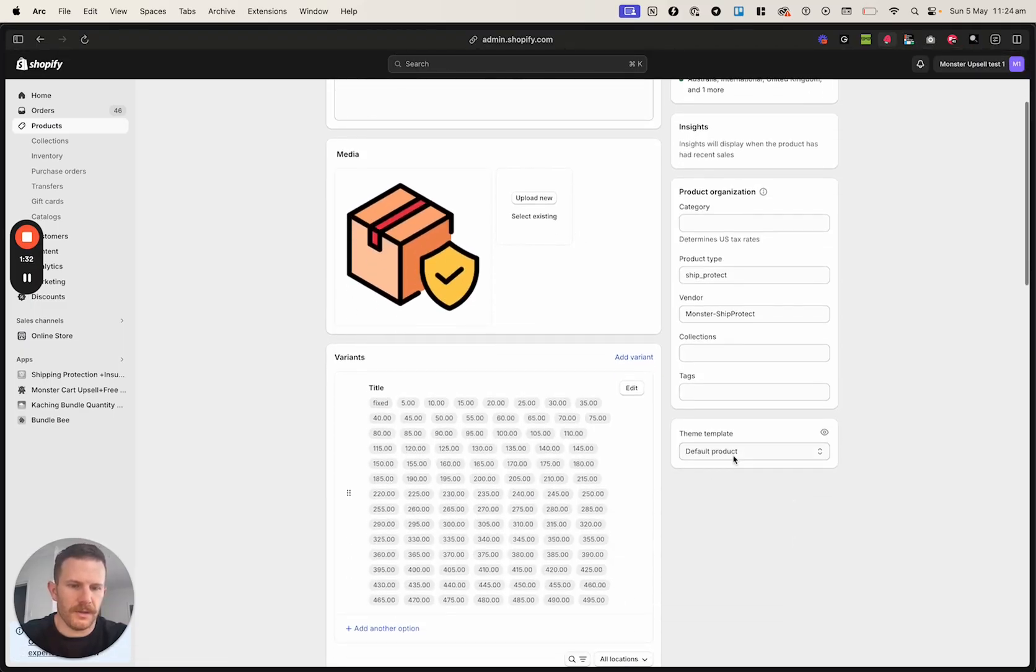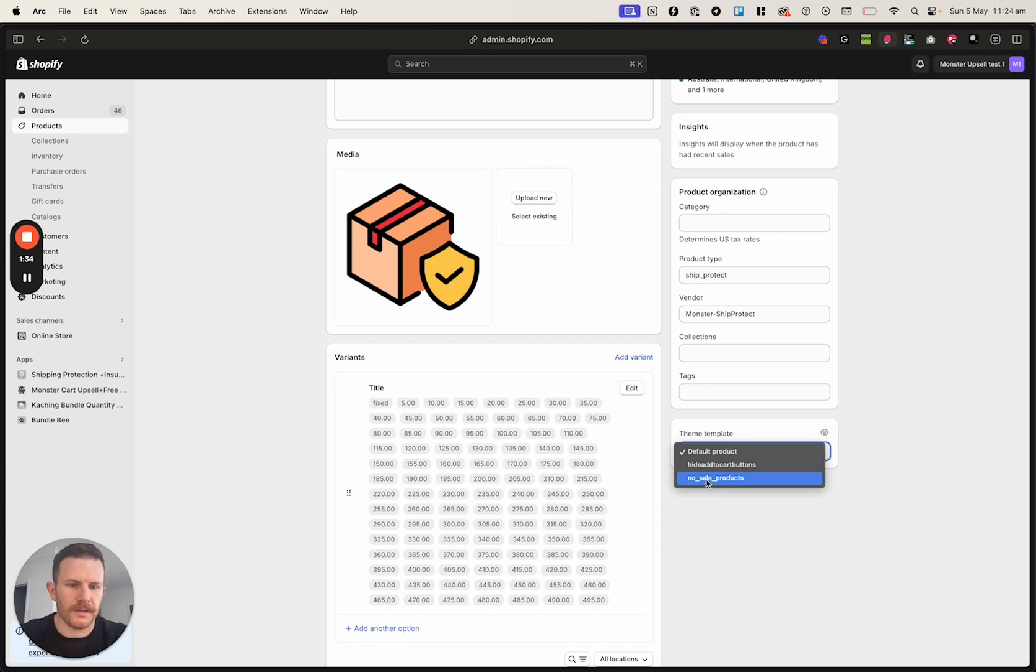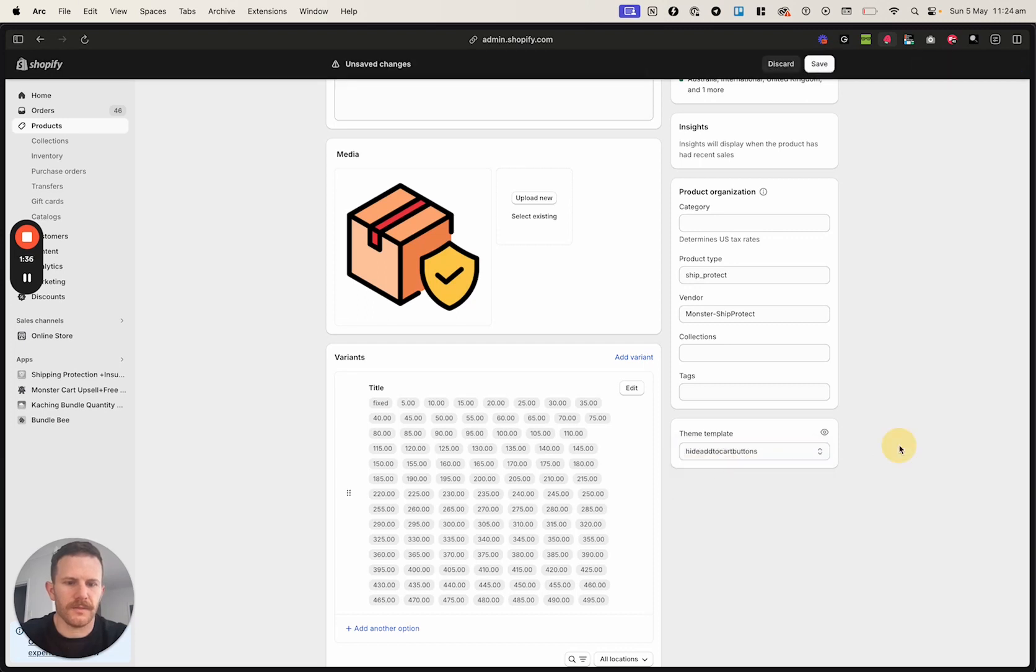And here we go, theme template. We're just going to scroll down to hide add to cart buttons, which is the one that I had before.